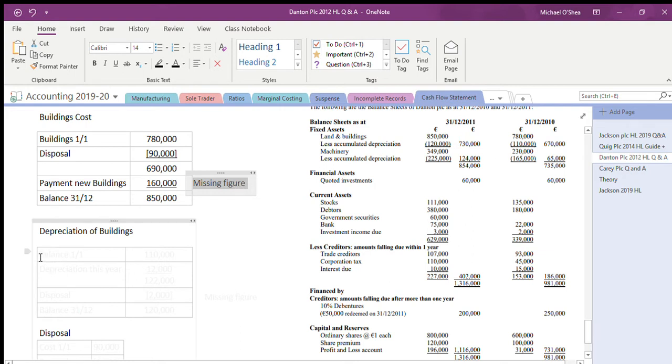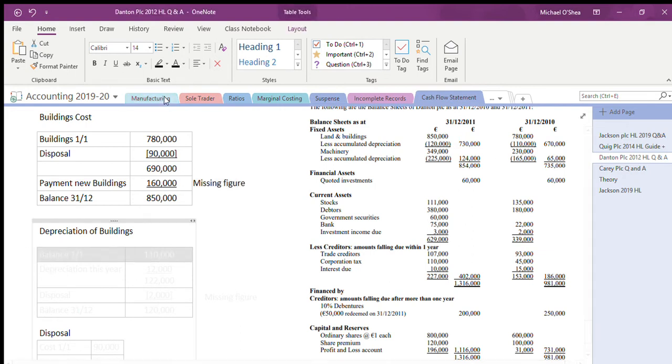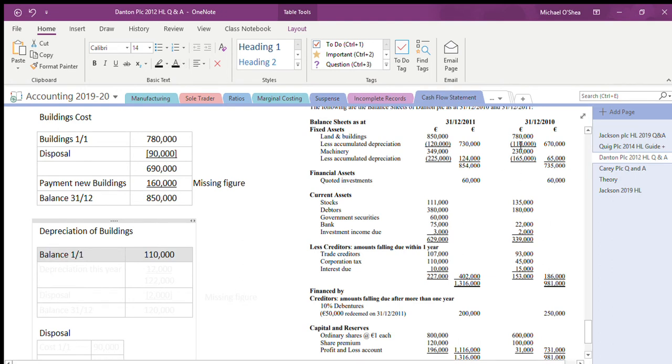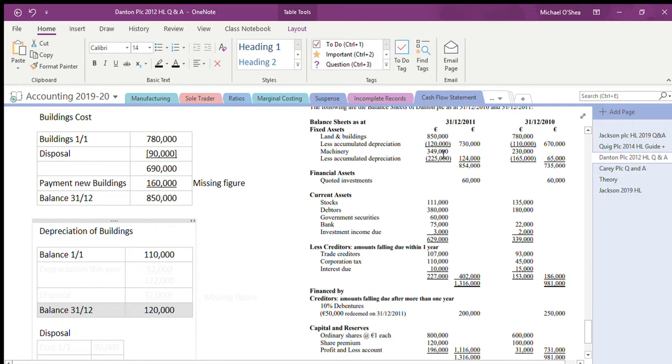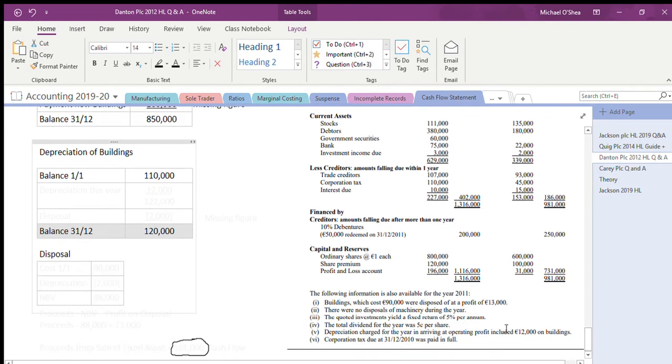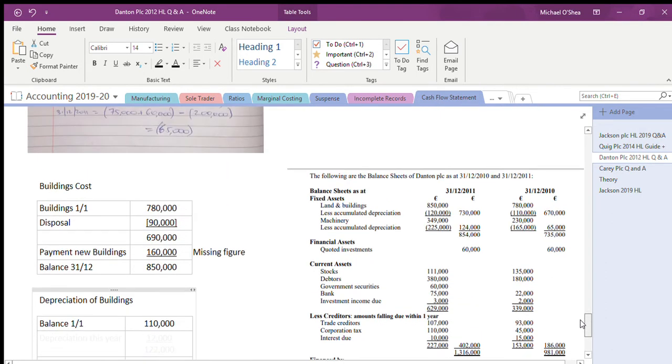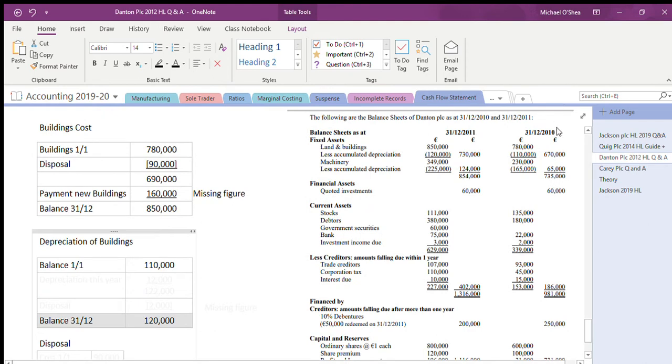Now the depreciation for the year - this is where we're looking at this a little bit more. Depreciation for the year for buildings - we had a balance at the first of the first of 110,000, and I also have my balance at the 31st of the 12th of 120,000, both of those are given. Now usually when we do this, we'd look at disposal and find out how much our depreciation for disposal was, but we don't know that. So what do we know? We do know that depreciation for the year for buildings was 12,000.